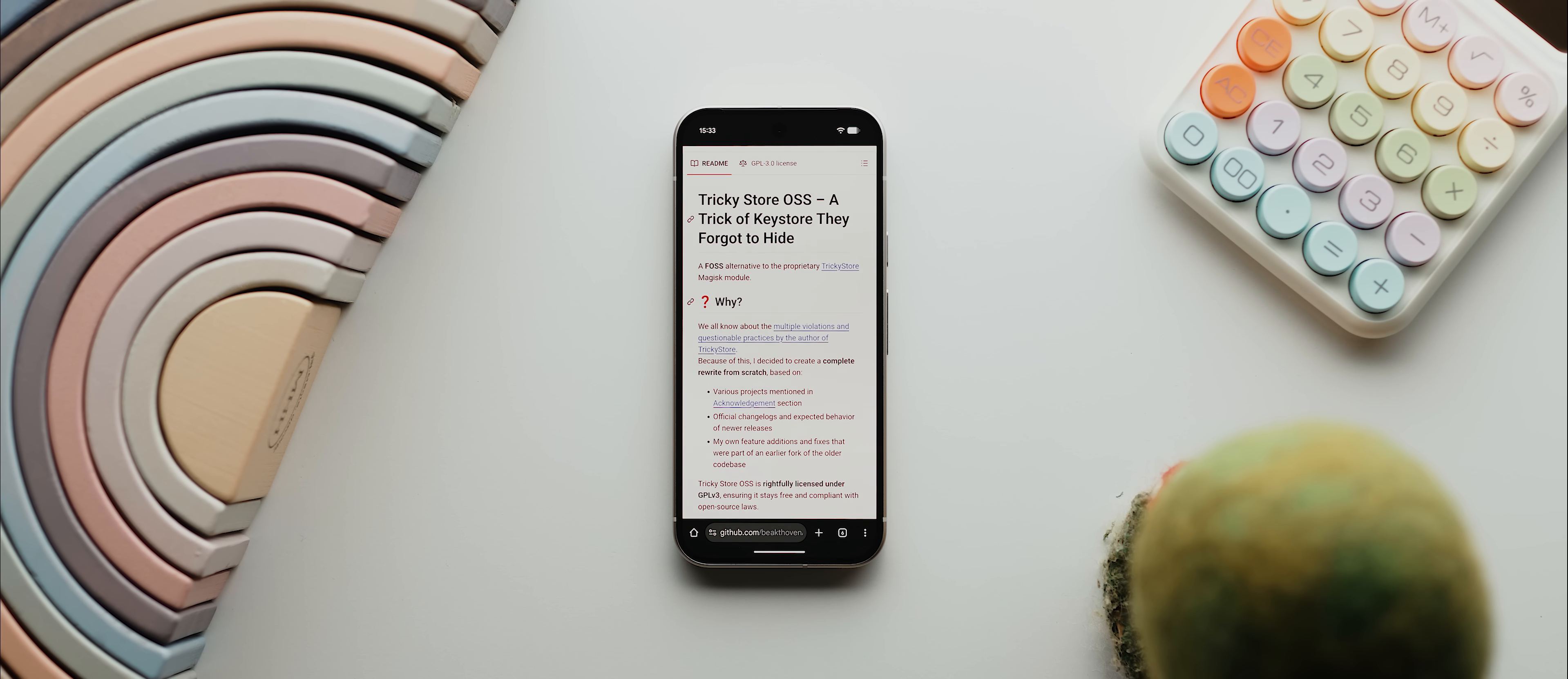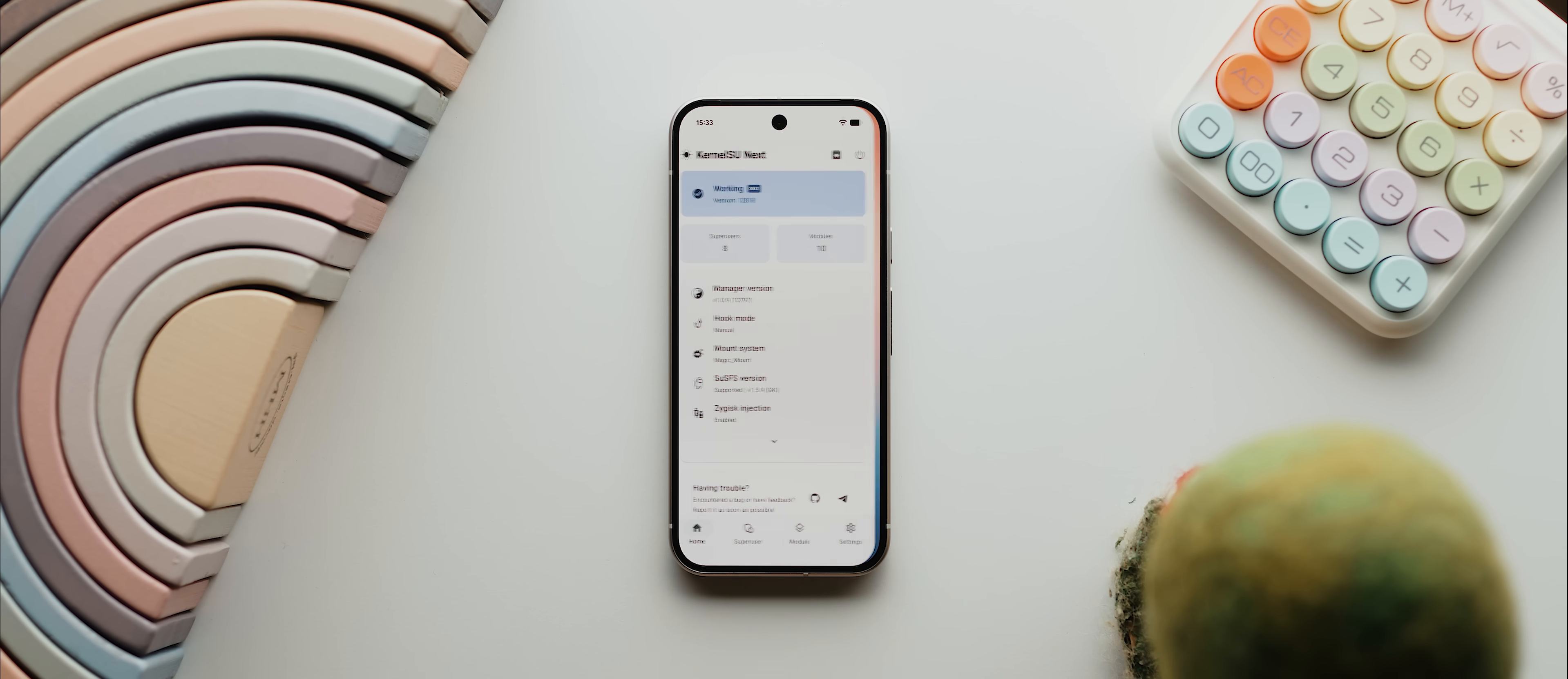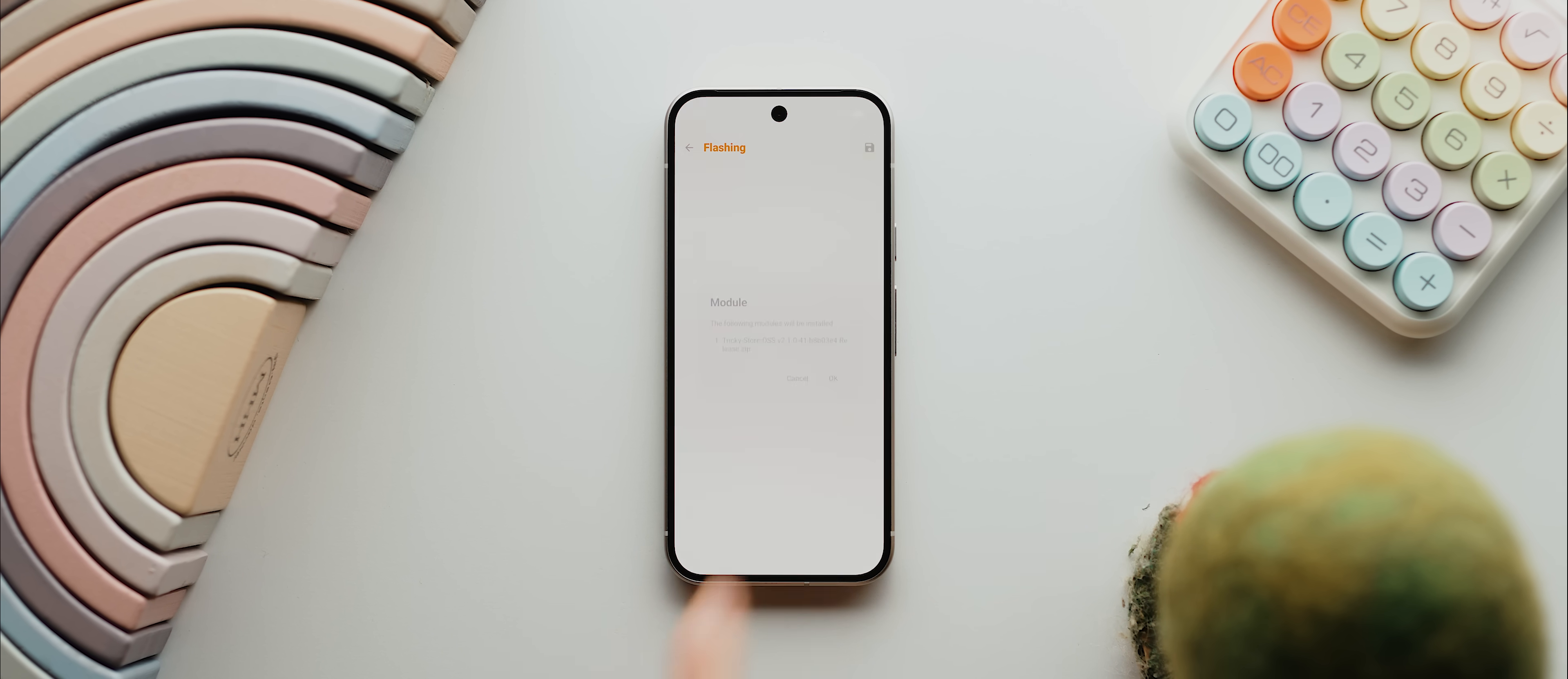You need to start by downloading three modules which I'll link to below: this Tricky Store OSS module, then this Tricky Add-on module, and then finally this No Hello module. Once you've downloaded those, we need to come into our Root Manager app of choice. Again, I'm using the KernelSU app, but with that open we then need to come over to the Module tab, then tap Install, then find and select the Tricky Store OSS module and let it install.